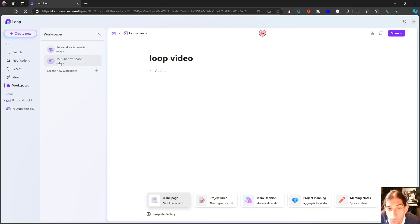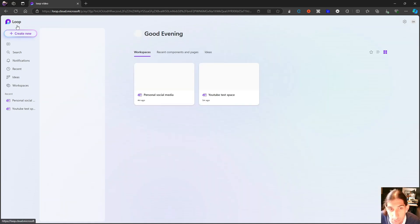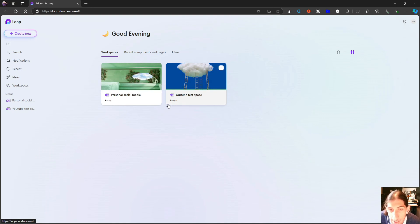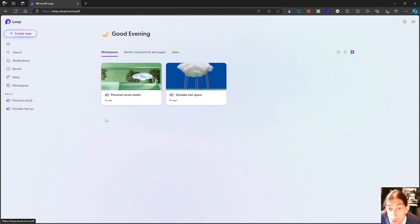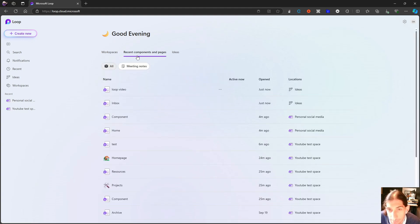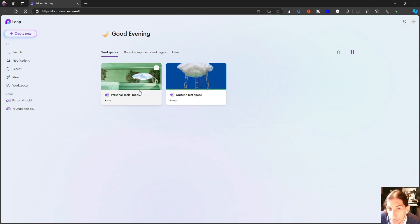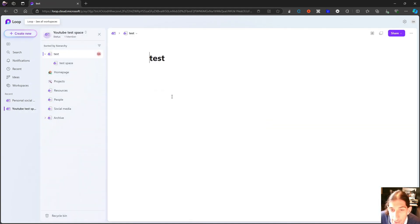Then we have our workspaces. You can now see your workspaces here as a list as well. Before the only way to do it was like this. So the only way you could see your workspaces was through this home menu. We also have recent components and pages and we now have ideas as well. So that is also something new.